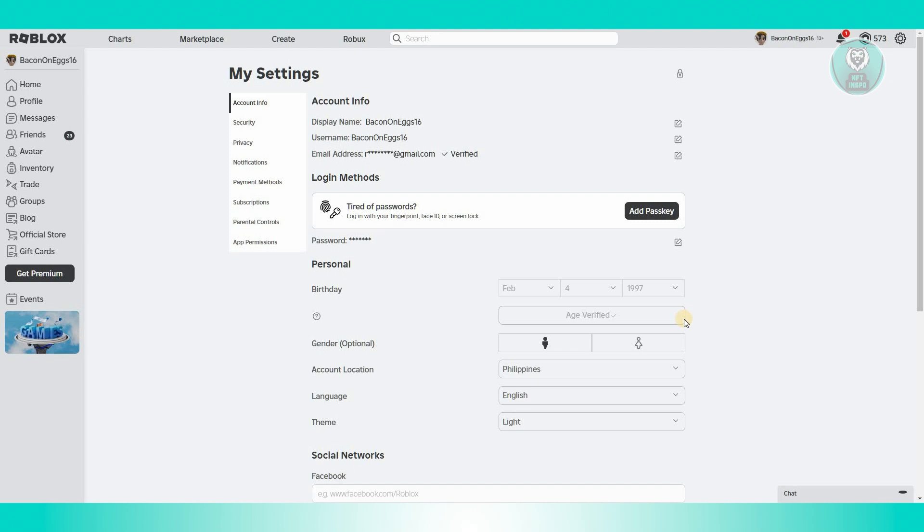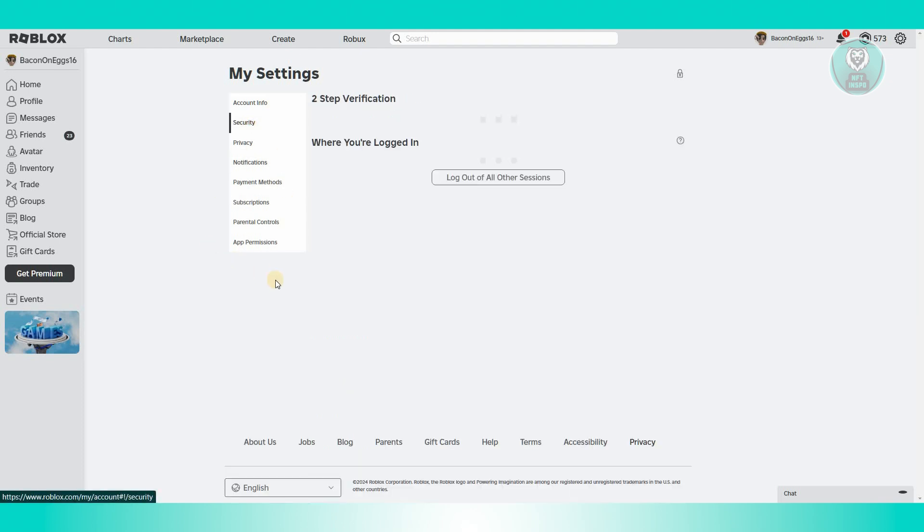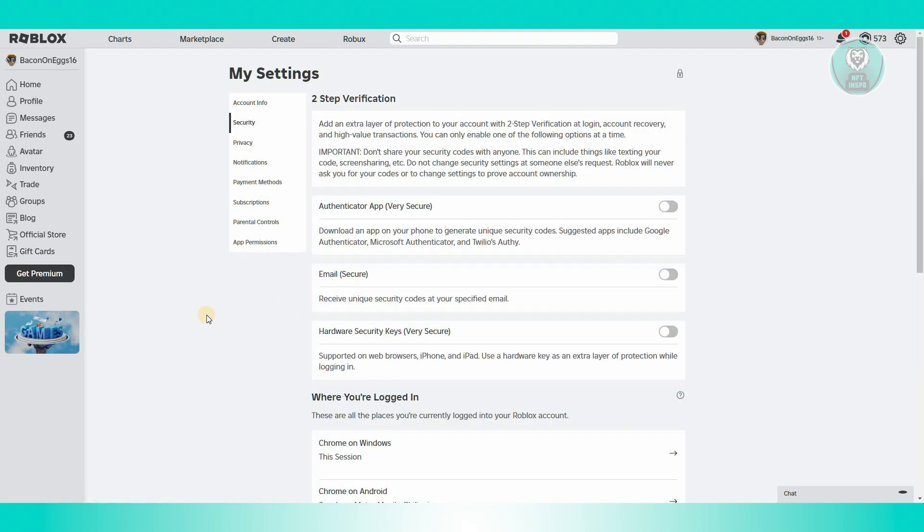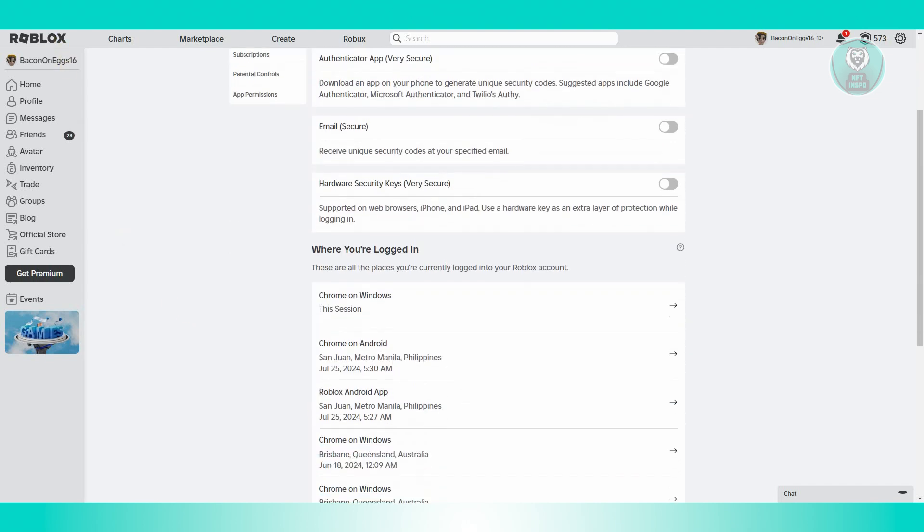This verification process is needed for you to access this feature. Once you've enabled that, you should be able to access the face tracking feature.